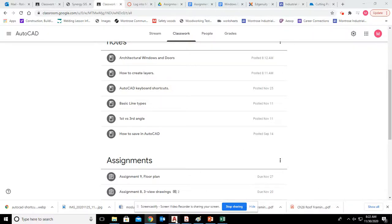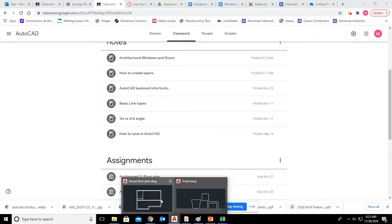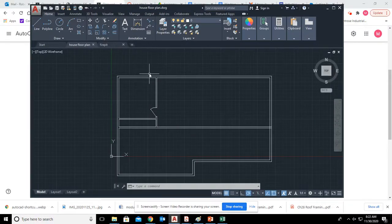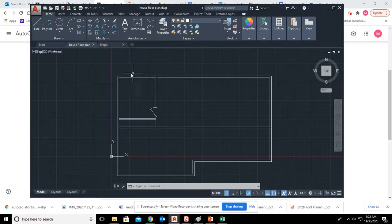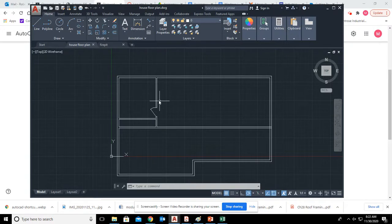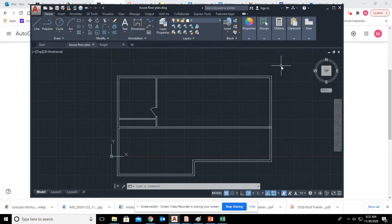For today's assignment, we are going to be learning about how to add windows. We discussed doors briefly last time, but I want to show you where we added some notes.